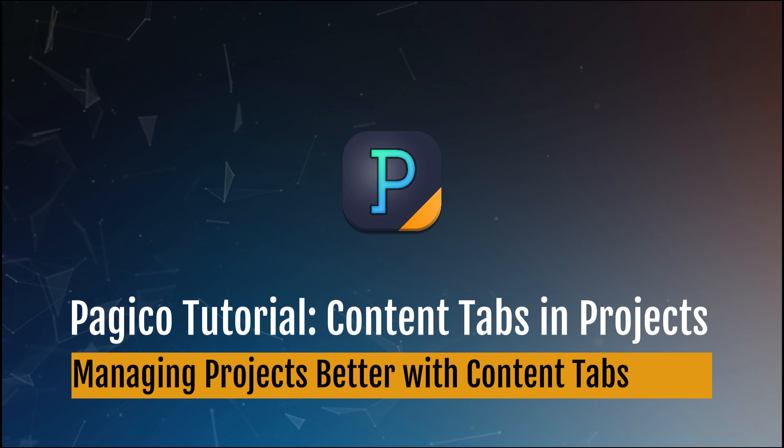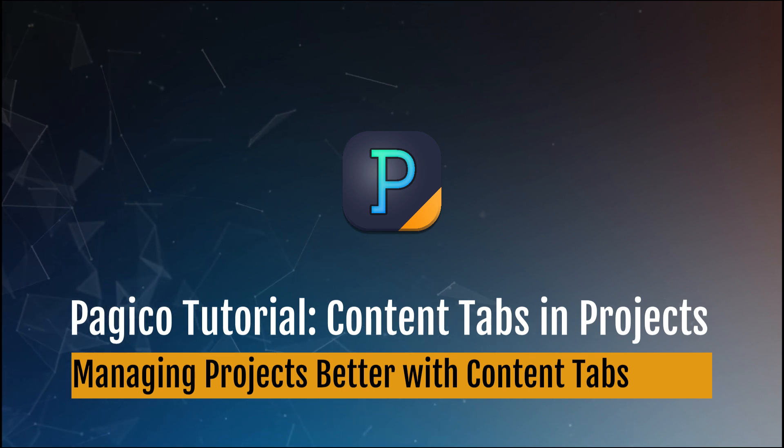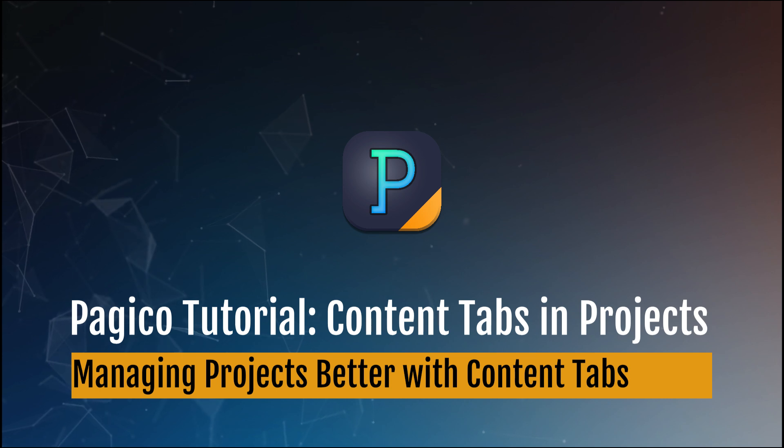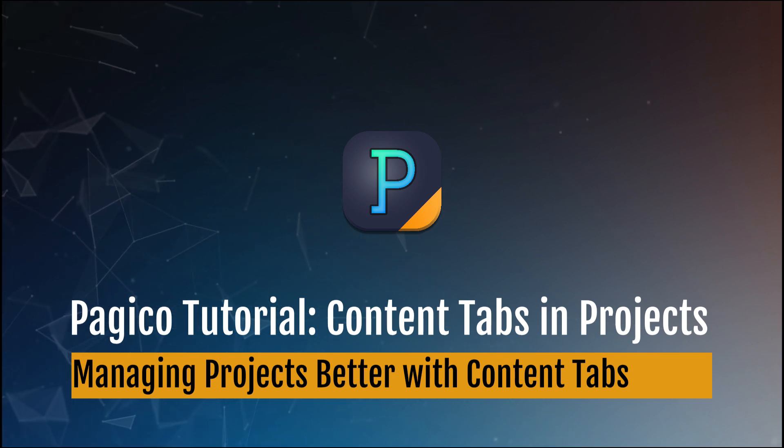Hello and welcome to another episode of Pagico Tutorial. In this episode, we'll cover the purpose of customizable content tabs and how they can be used to help you manage your projects better. Let's get started.